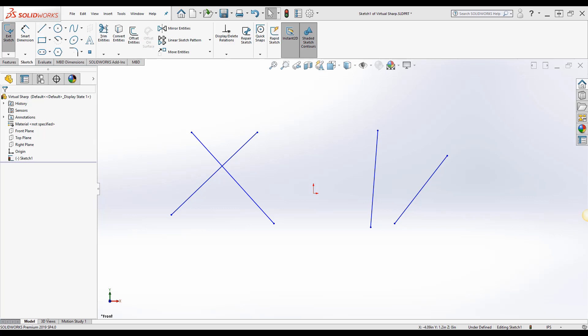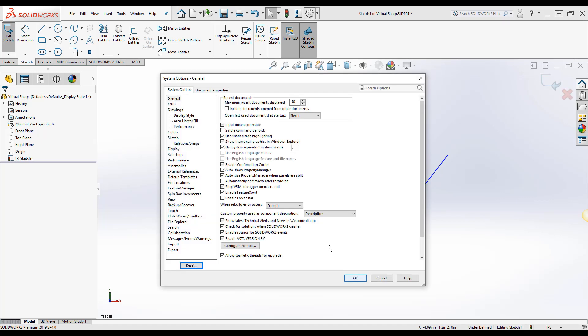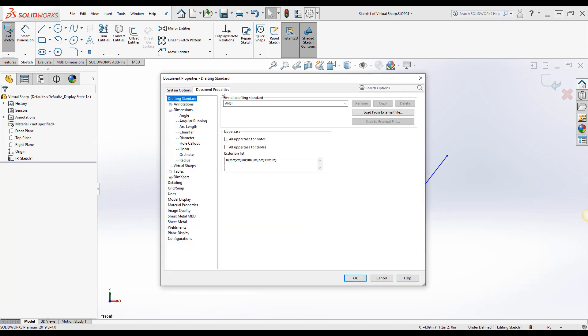The first step is to make the point or virtual sharp visible which is turned off by default. So the first thing we're going to do is open up the options of SOLIDWORKS and move over to document properties.